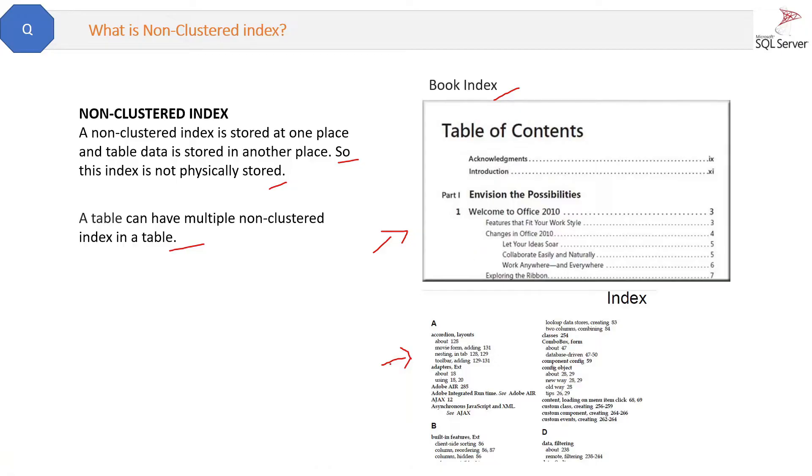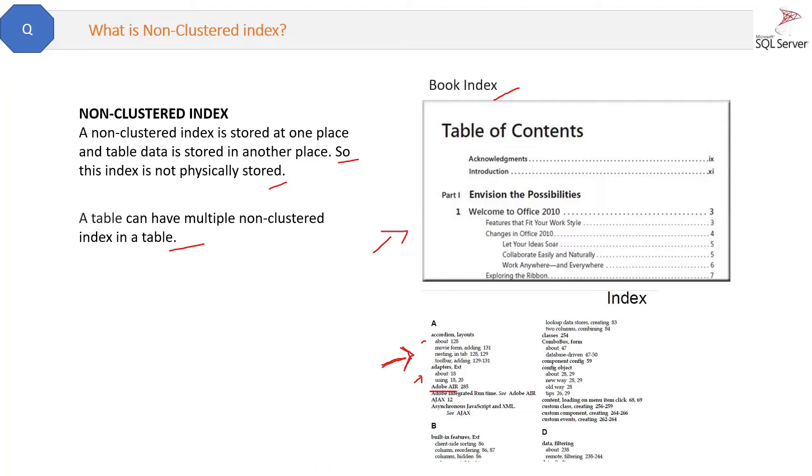Then we can have one more index which is about the alphabets, like what are the main words used in the book. So this is also a kind of index because here also you have the name of the word and the page number where it is located. So there can be more than one possible non-clustered indexes in the table.